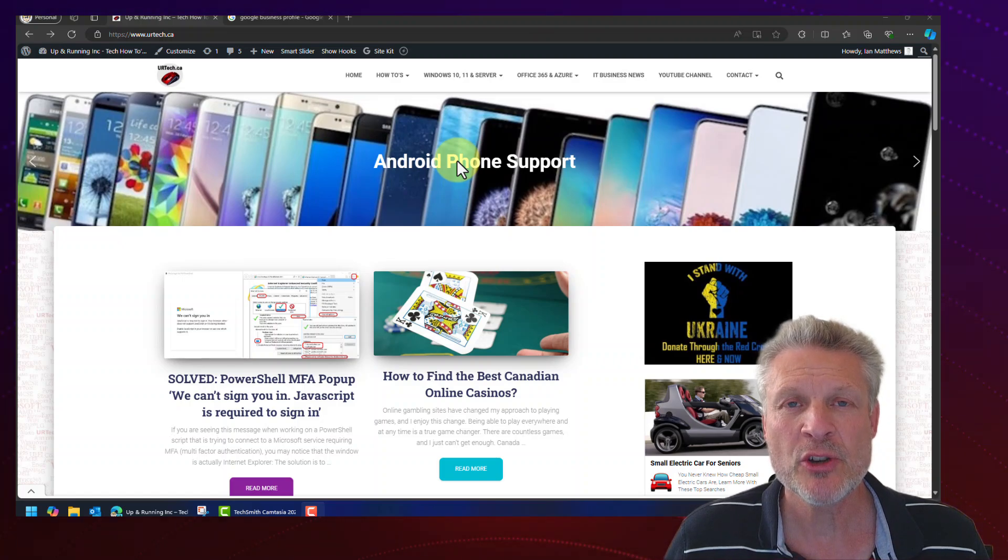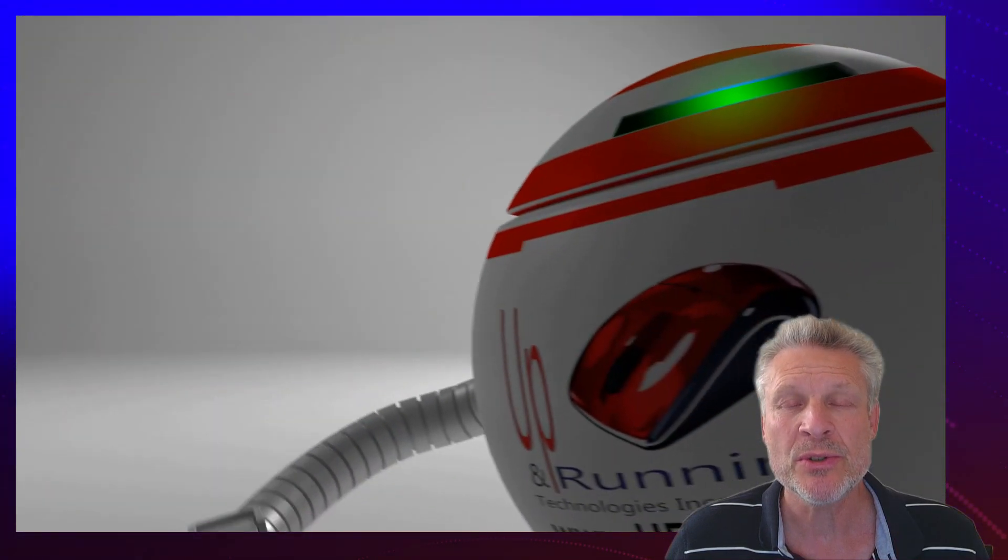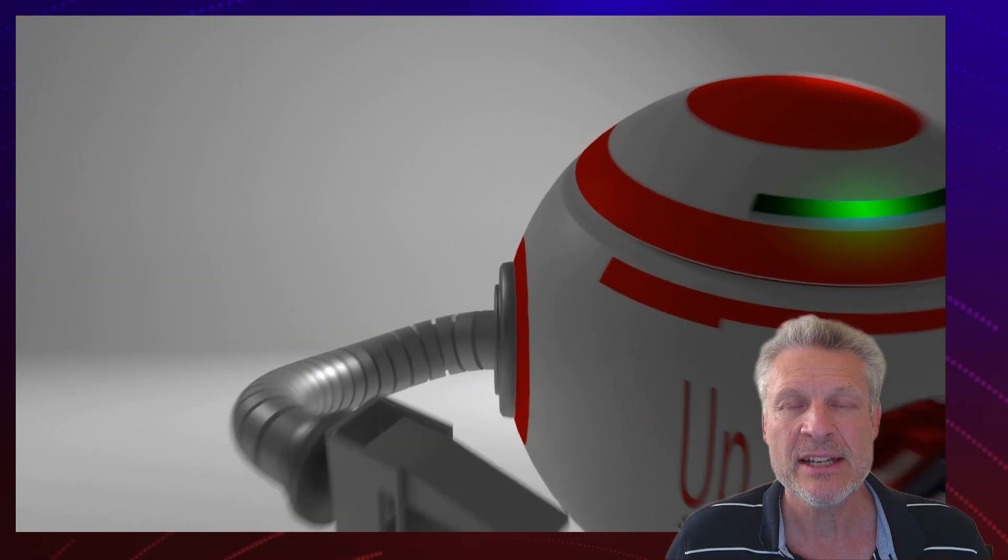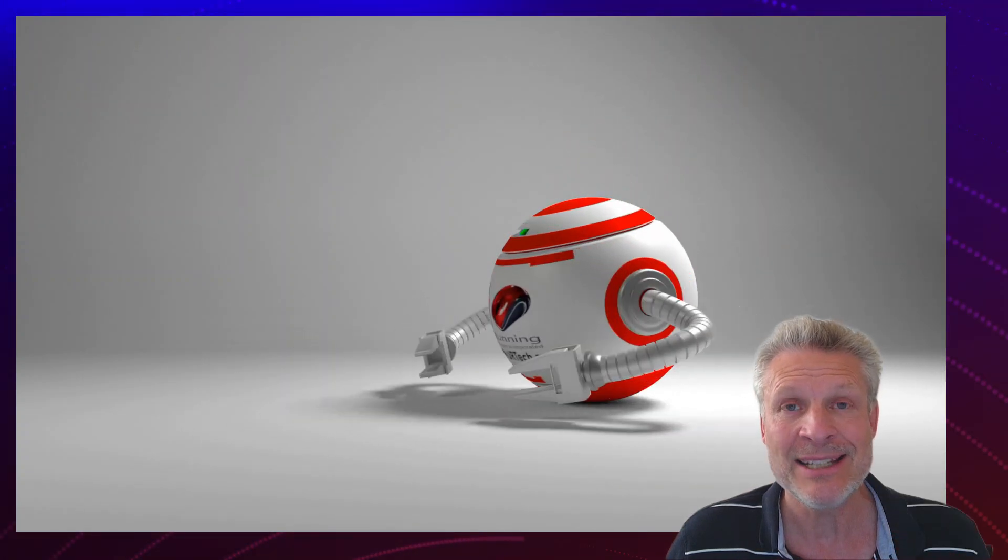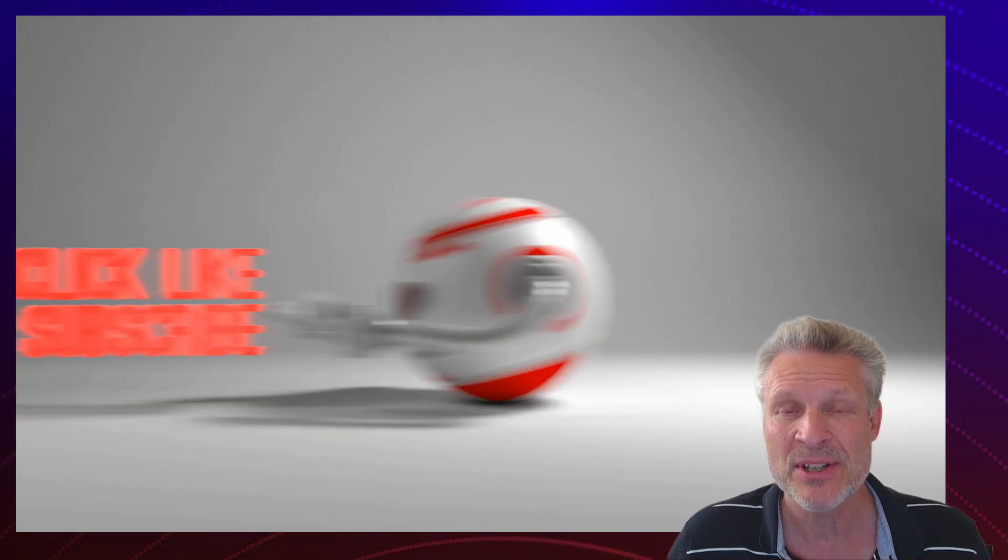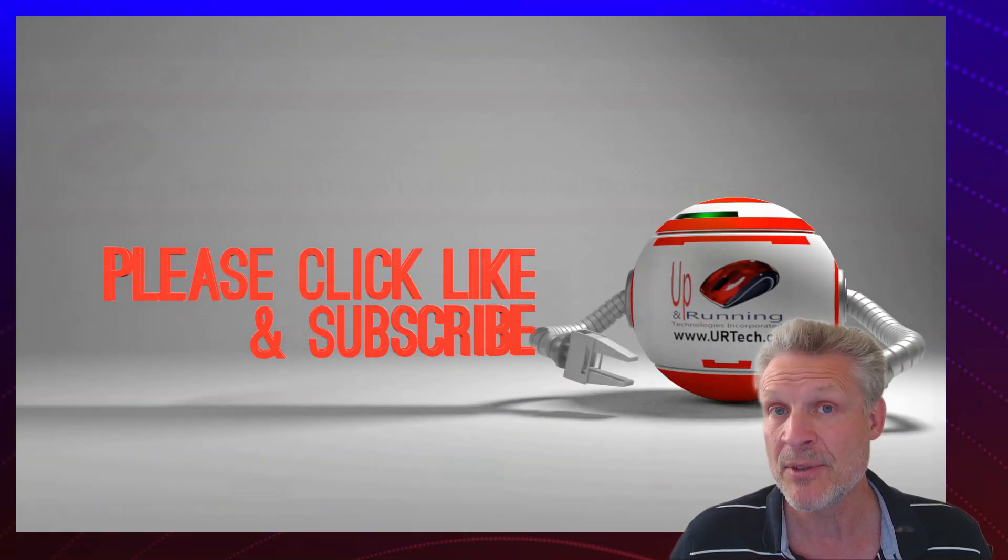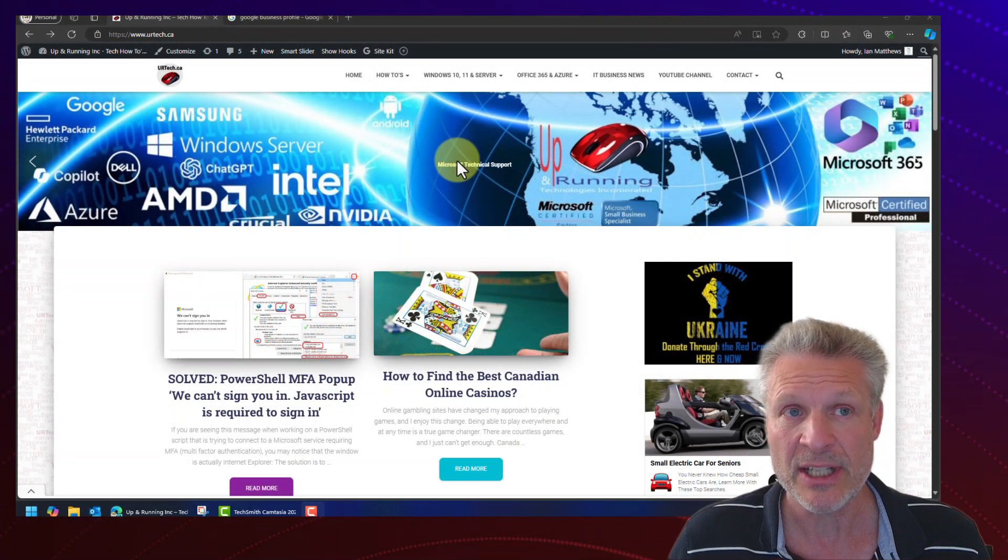Good day and welcome to the channel. In this short video, we're going to explain how to set up a Google review link for your business that may or may not have a physical address, if you're a website or you provide some service. So let's get started.